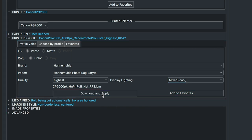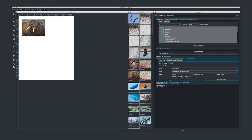Select mixed warm or mixed cool, click Download and Apply, and it goes to their server, retrieves that profile, and puts it in place. A little house symbol appears indicating that profile is now on your system and you don't have to download it again. If you want to see the difference the color temperature makes, print with your fluorescent setting and then take the print outside to see how it changes — it's really quite striking.